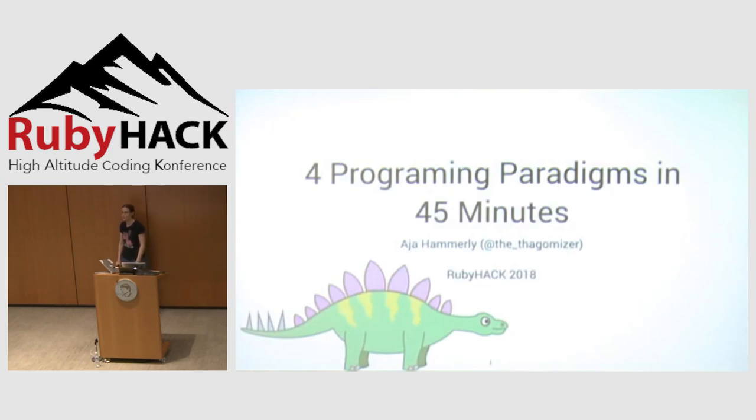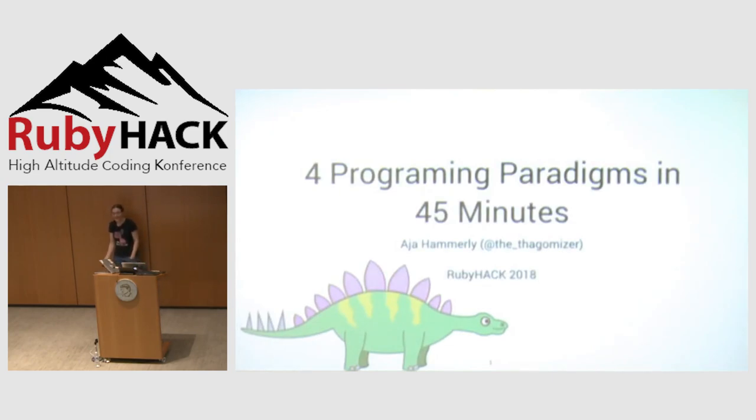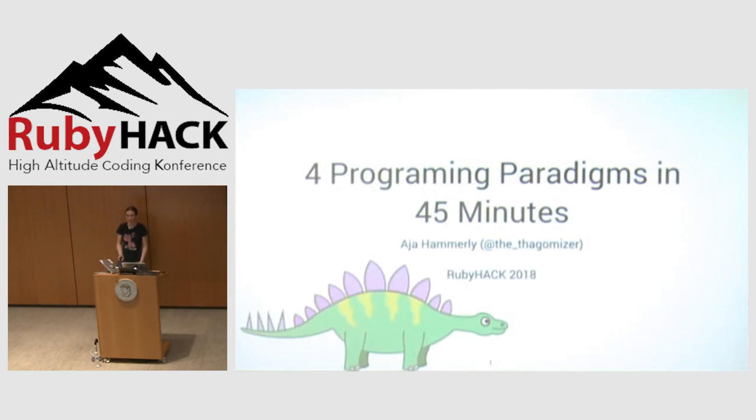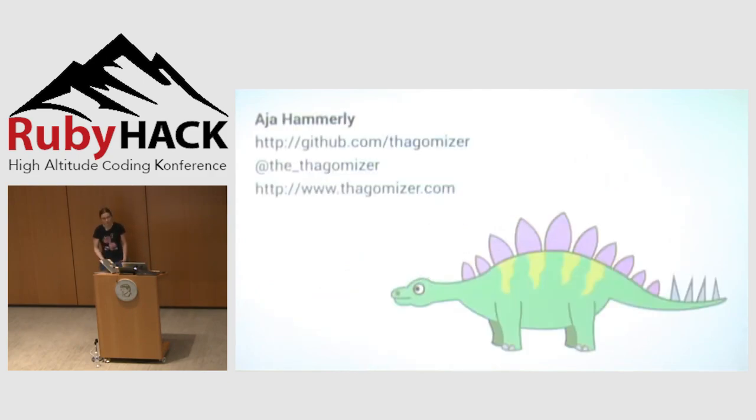Hi. Who's ready for 200 slides of code in 45 minutes? My talk's called Four Programming Paradigms in 45 Minutes. This is the result of me proposing a talk that I didn't want to give, and then them saying that sounds awesome, we should do that. So I don't recommend that strategy.